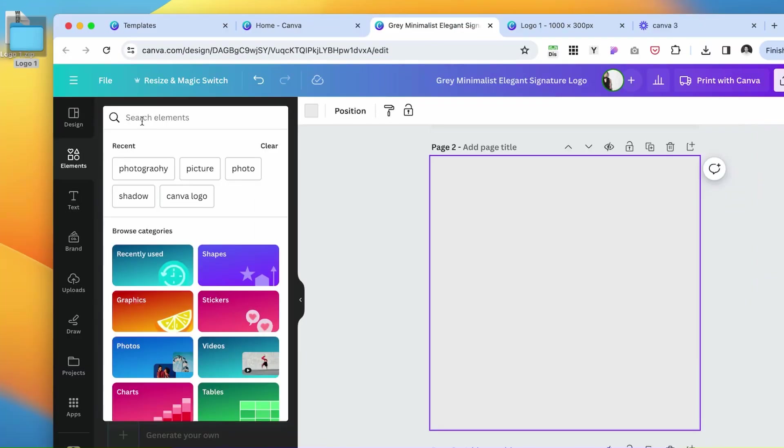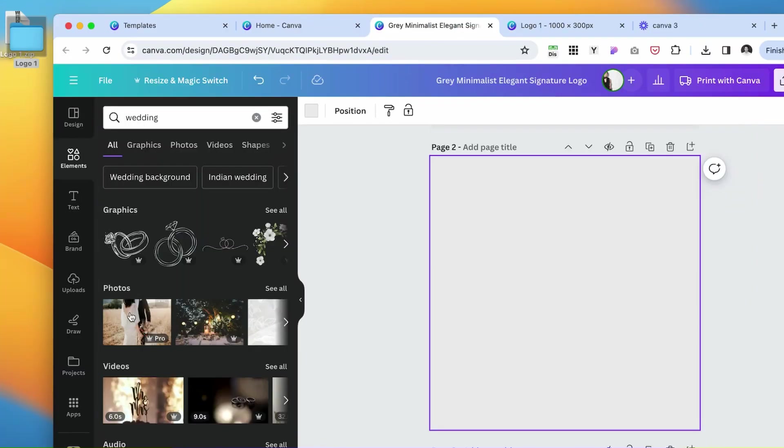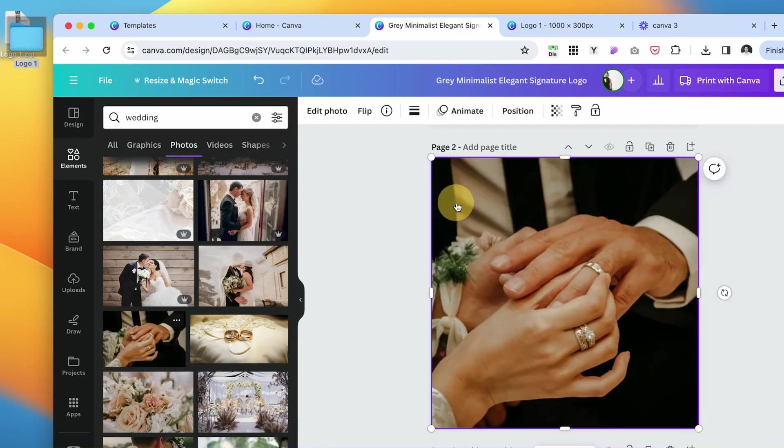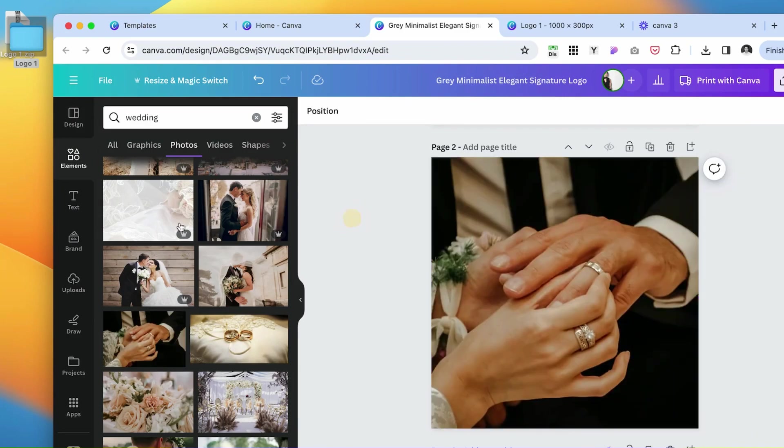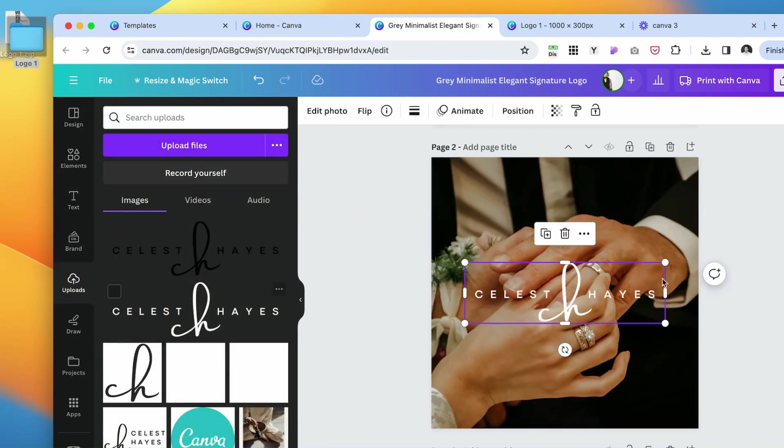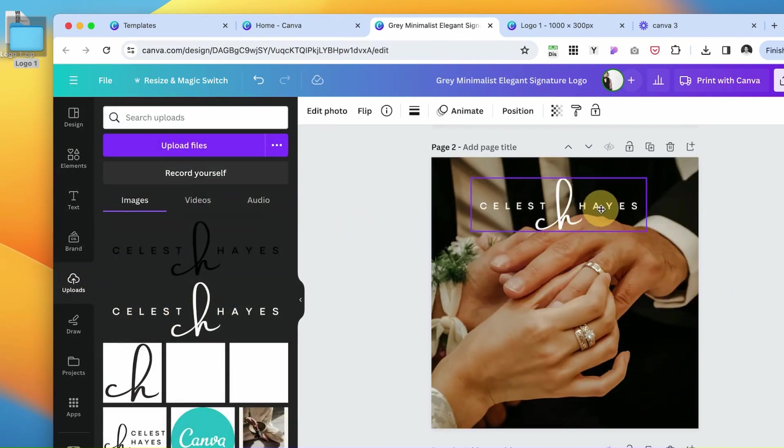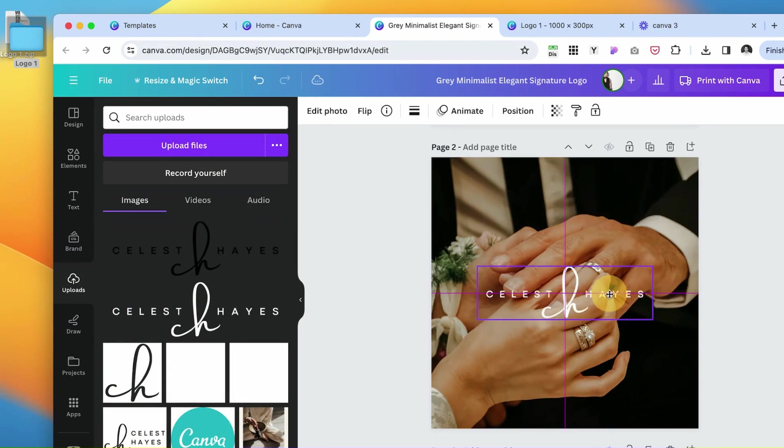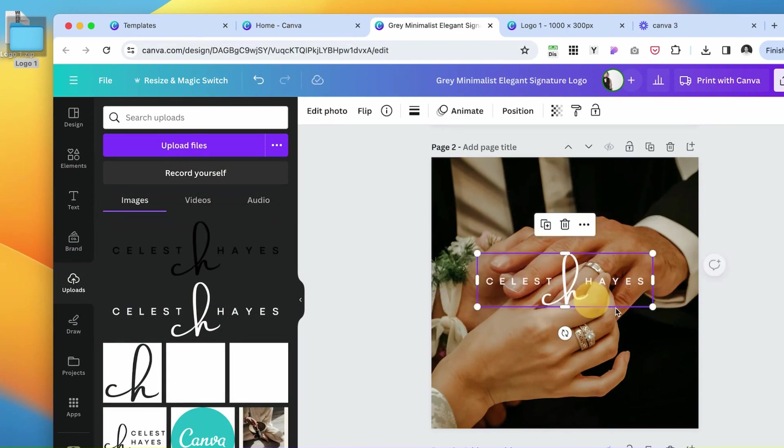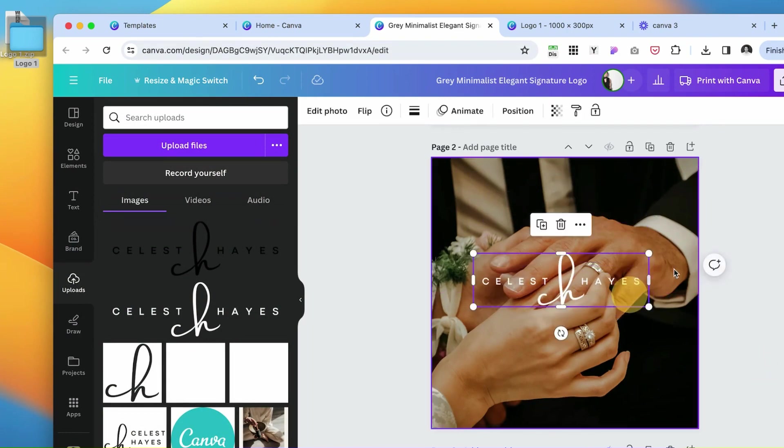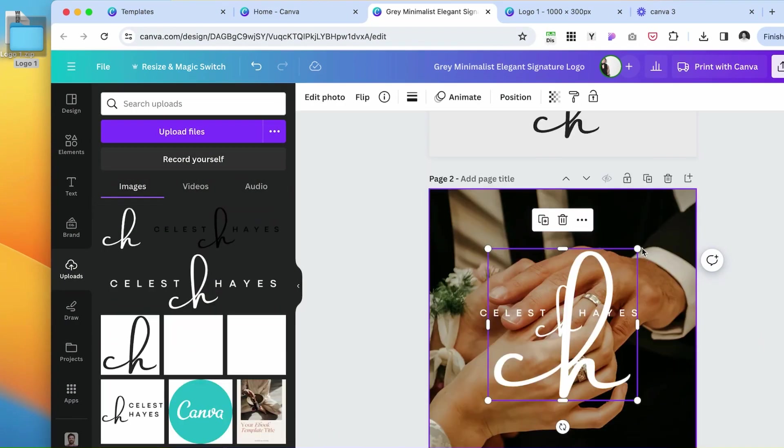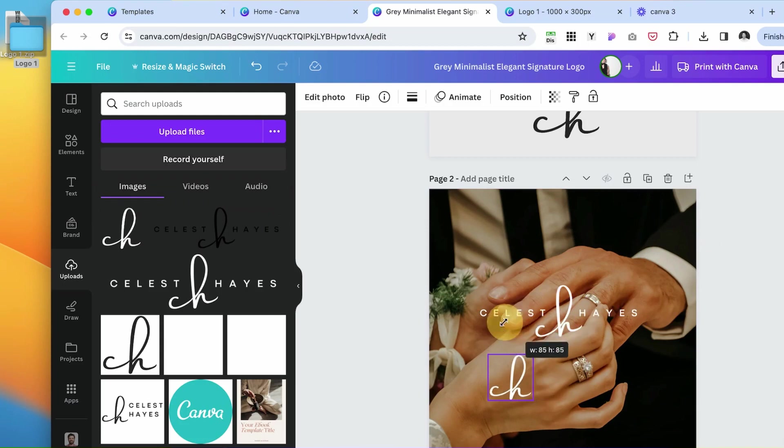Search for wedding. This is a good picture. Now let's go to our uploads and put our logo here. You see it doesn't have any background. We can also use just the initials.